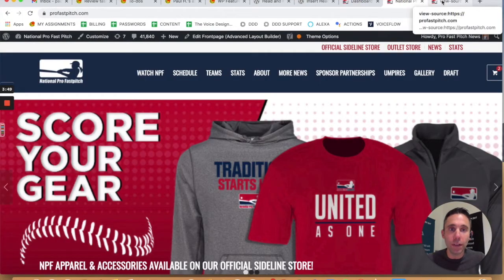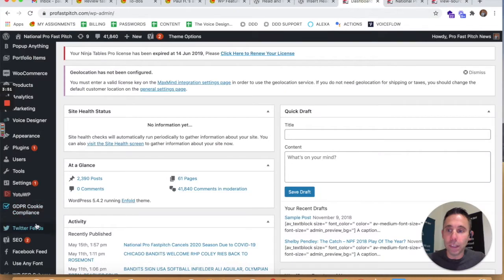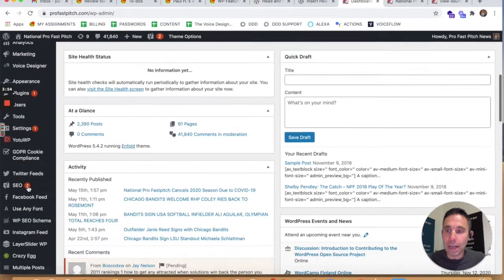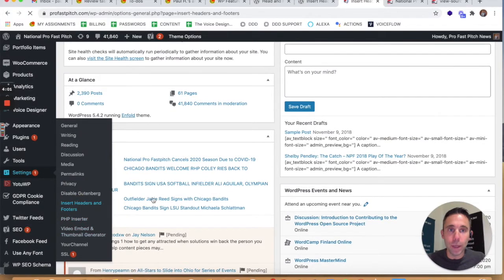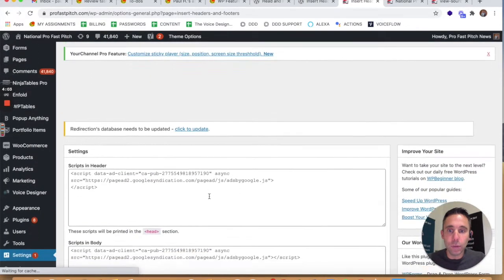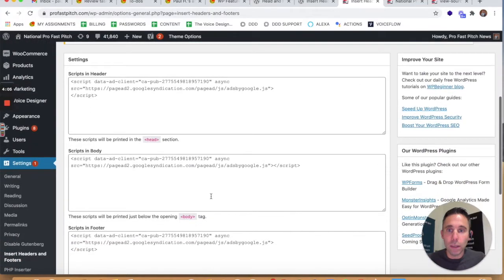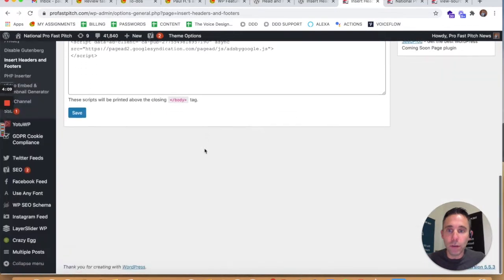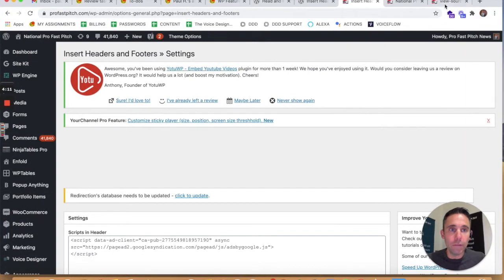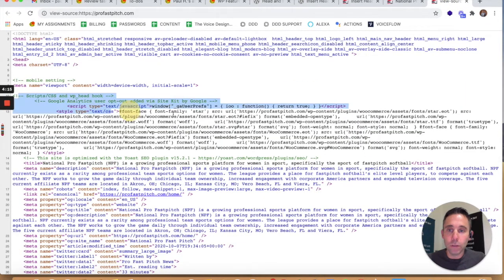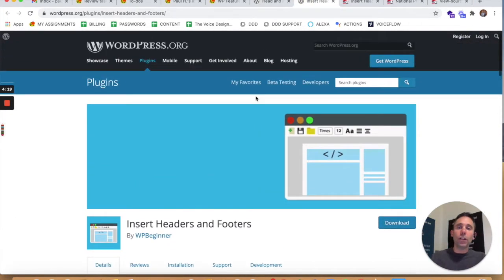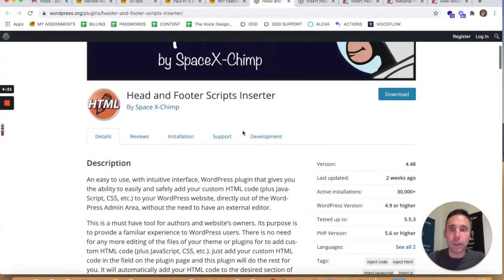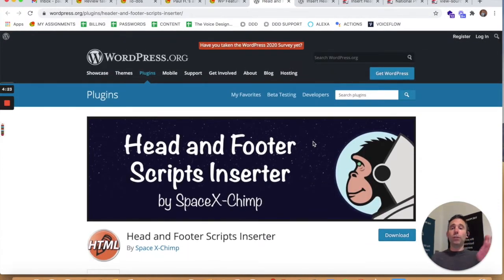When I did that for my client, it worked perfectly. As you can see here under the WordPress admin dashboard under Settings and then Insert Headers and Footers, I was able to go in and replicate the code, the Google AdSense code, all other header and footer code that I needed is now under the source code here.